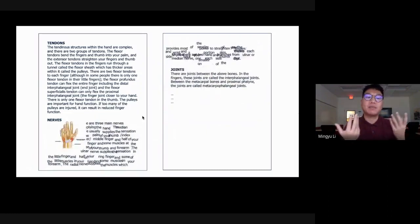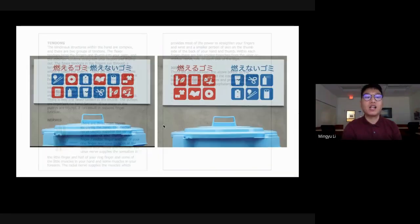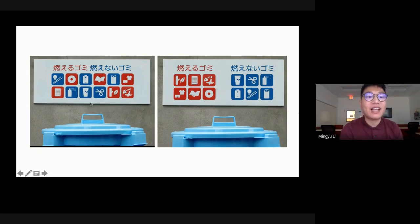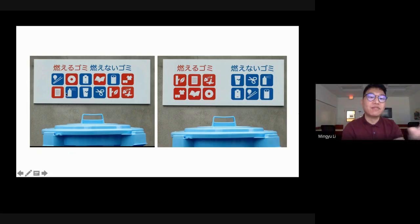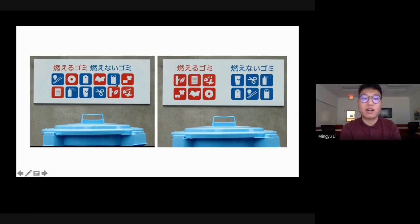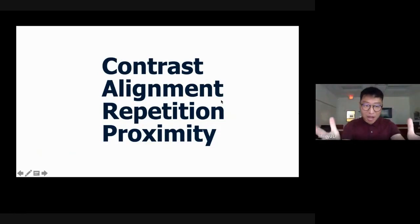That's how proximity can be applied to a Word document. These two screen captures from the video show a trash can with signs for 'burnable' and 'non-burnable.' In the first version, they're organized but not by proximity. In the second version, all the burnable items are placed close to the text they describe, so you can immediately tell which trash belongs to which category. That's the principle of proximity.